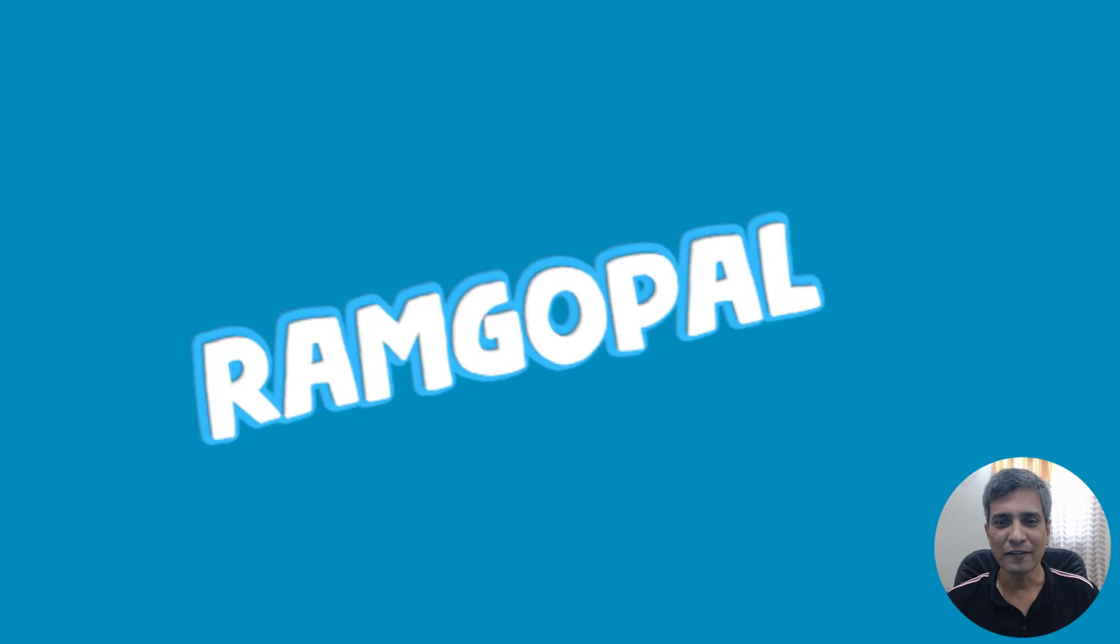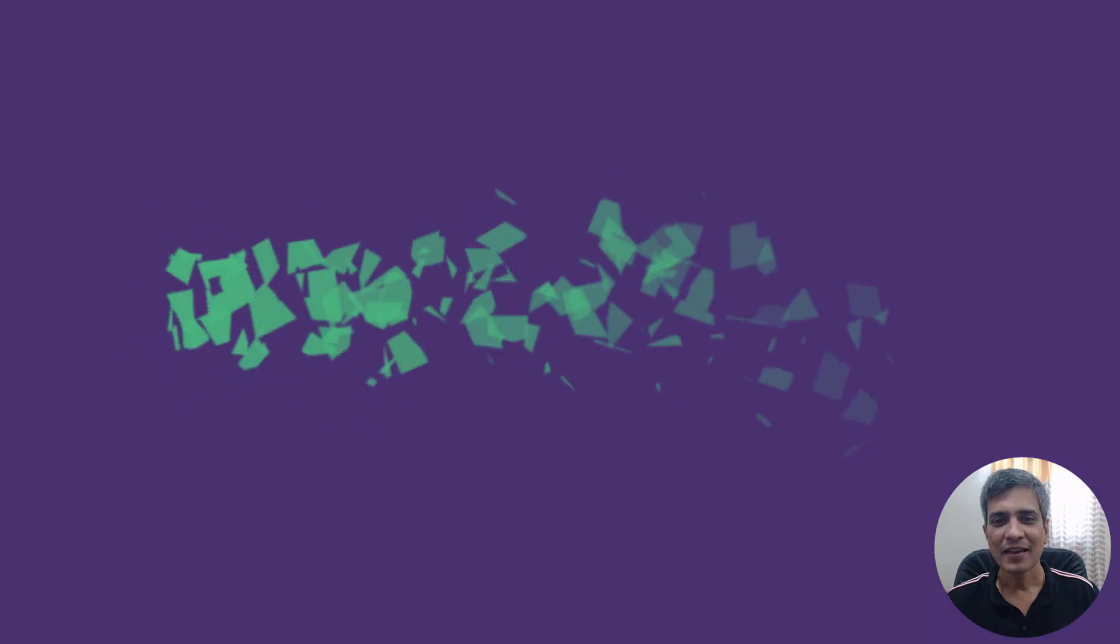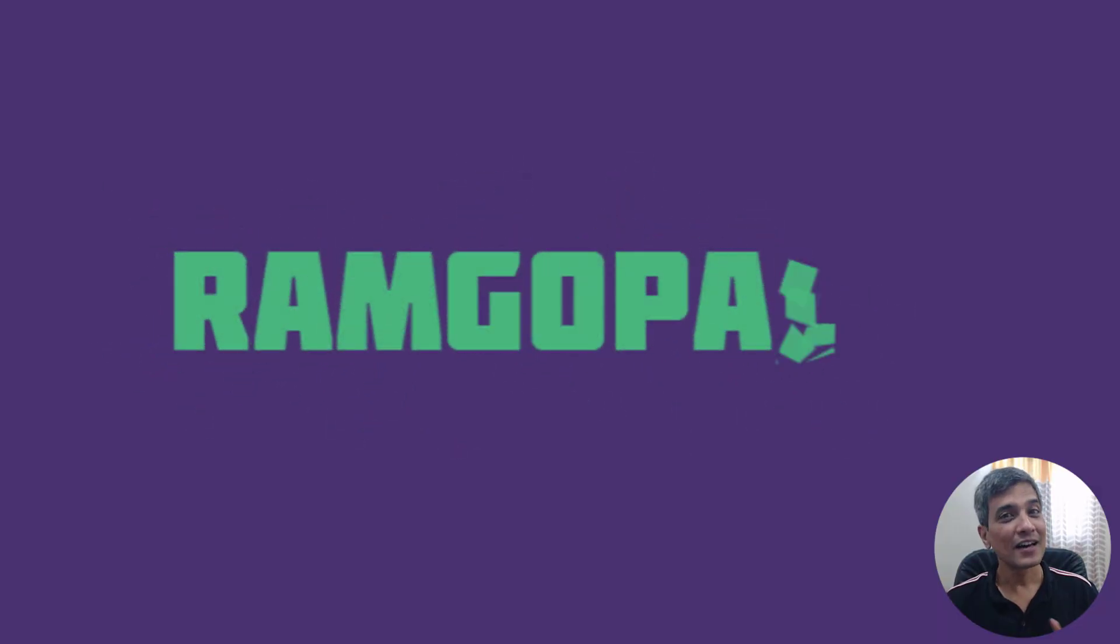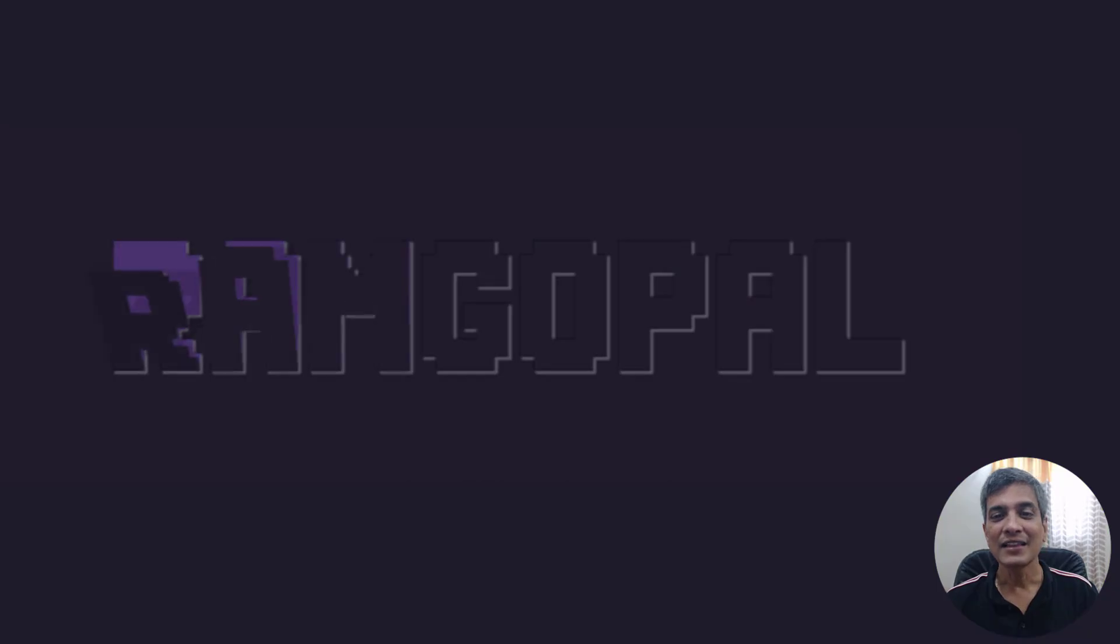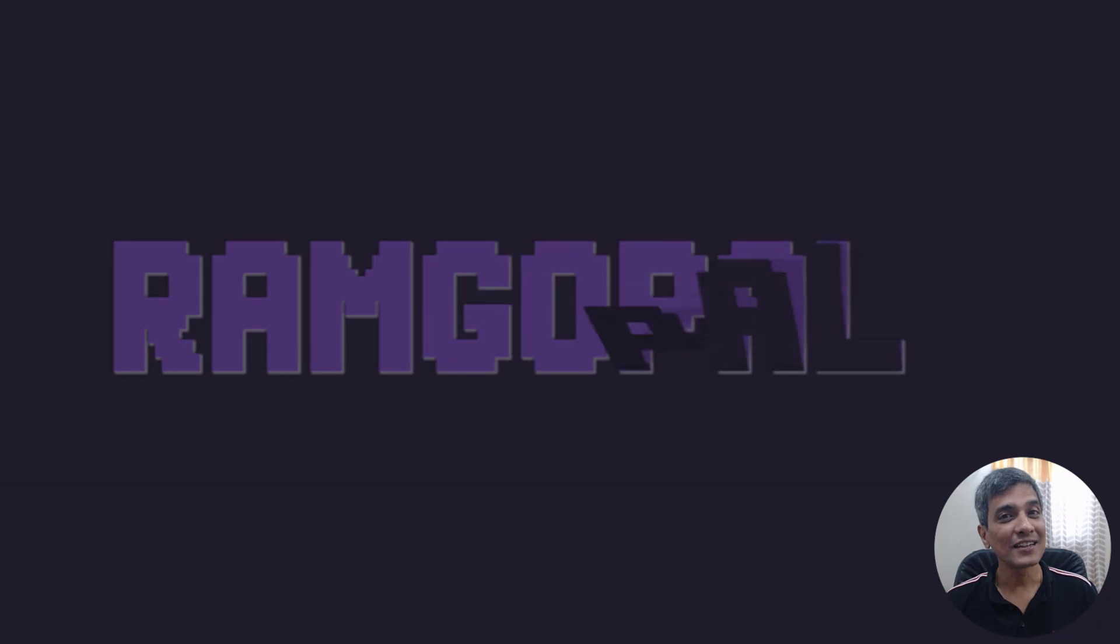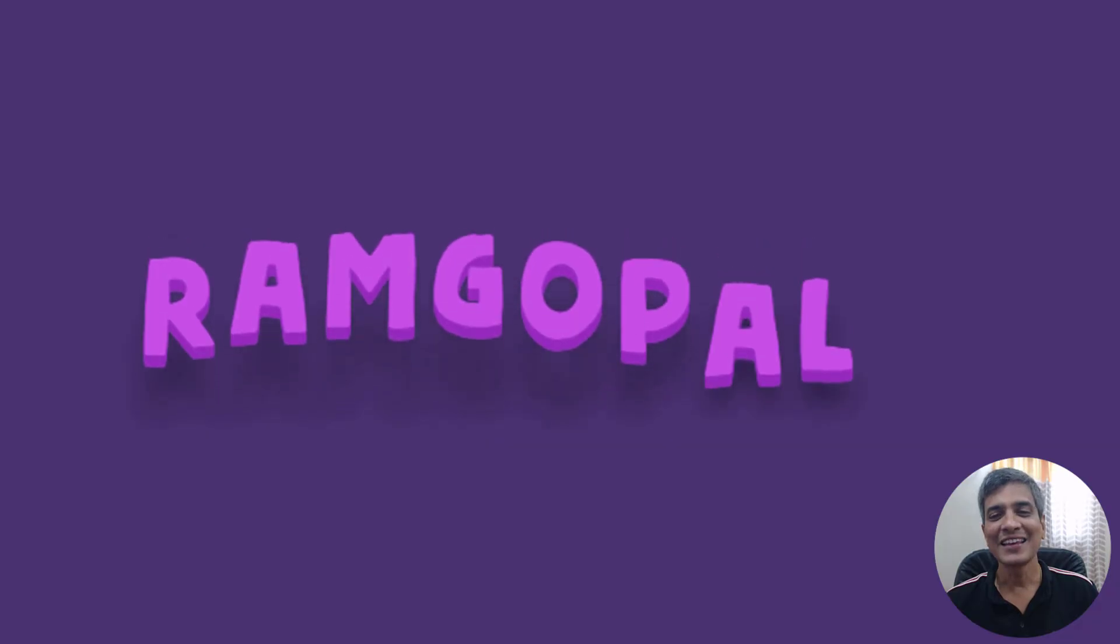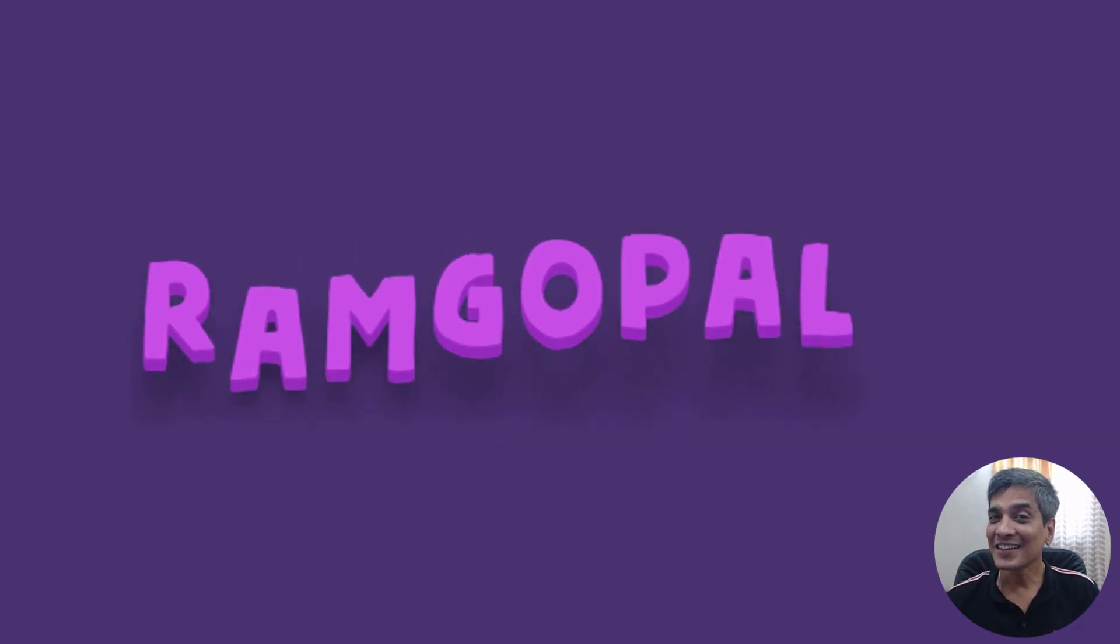This is one of the effects. This is another effect, and this is another effect, and this is another effect.